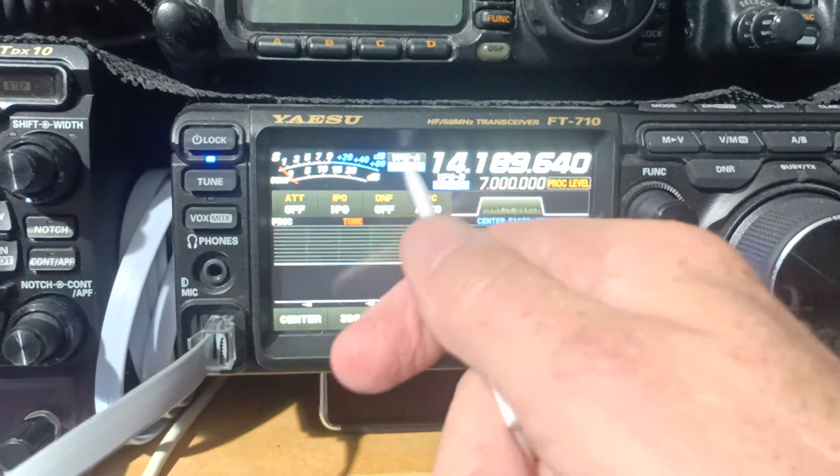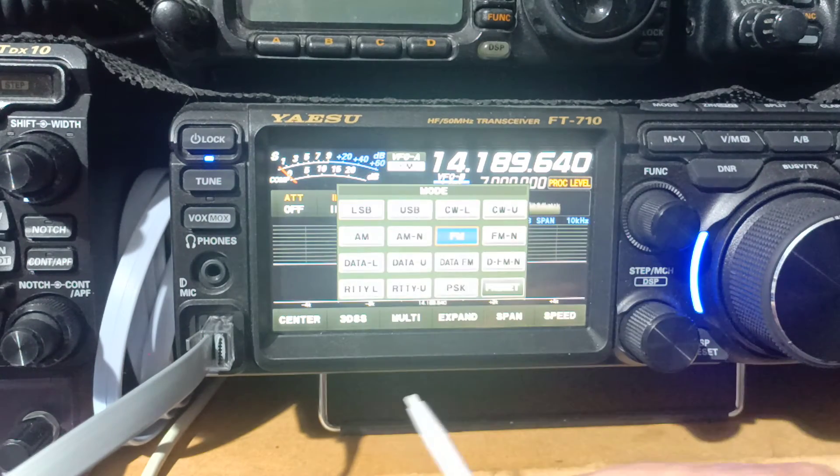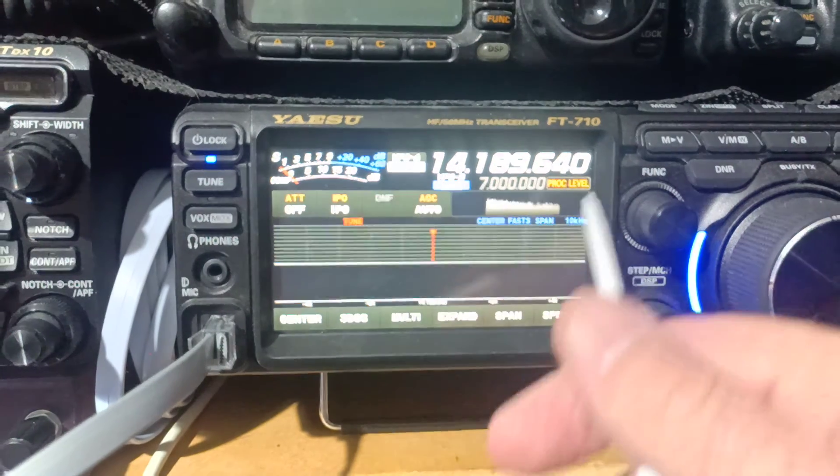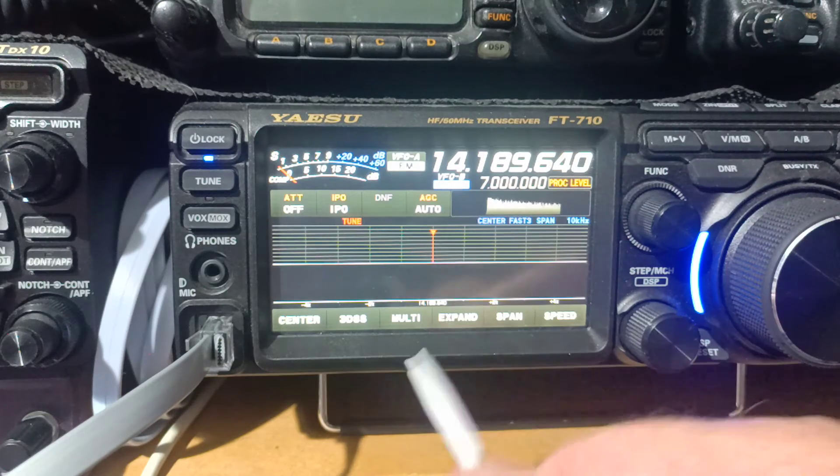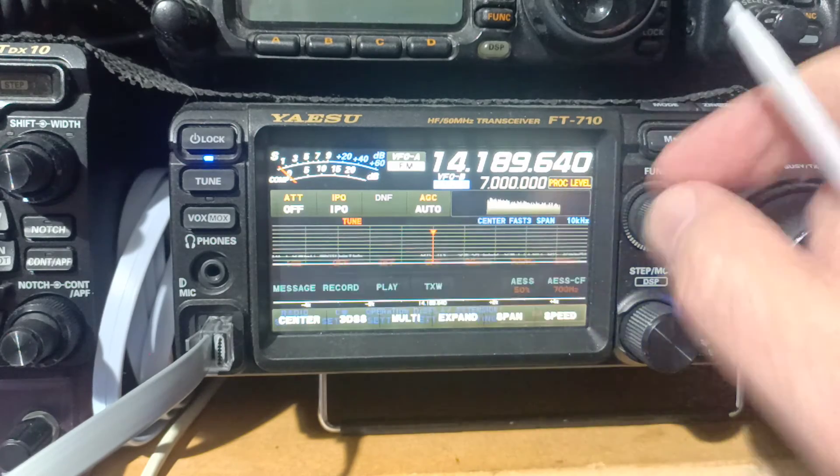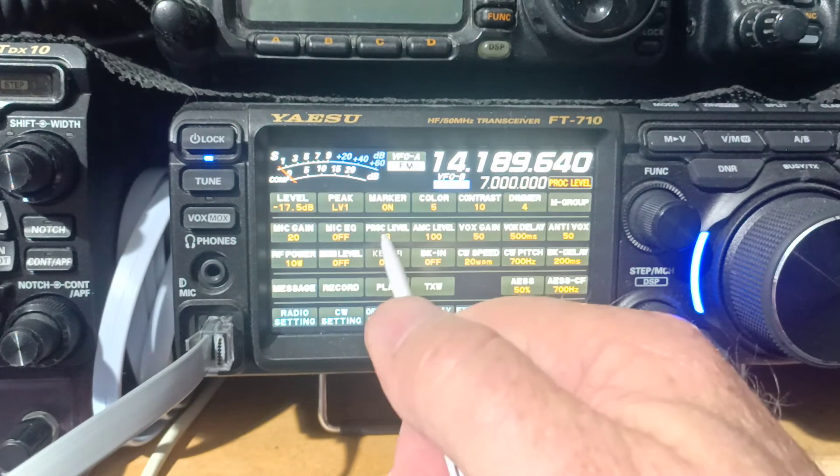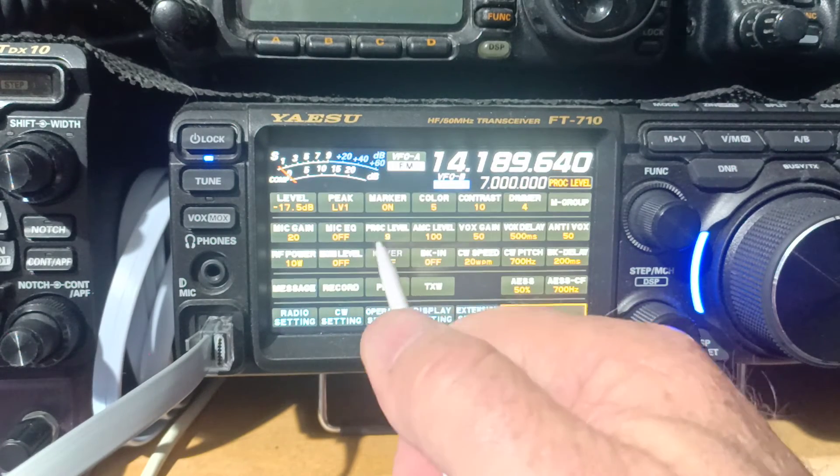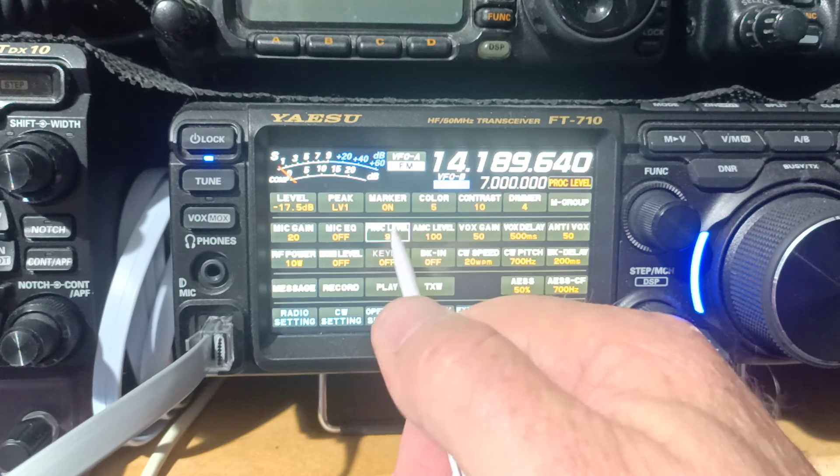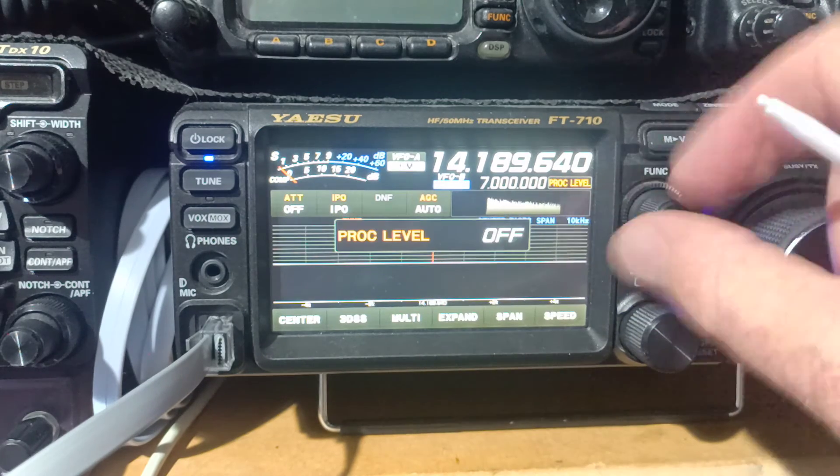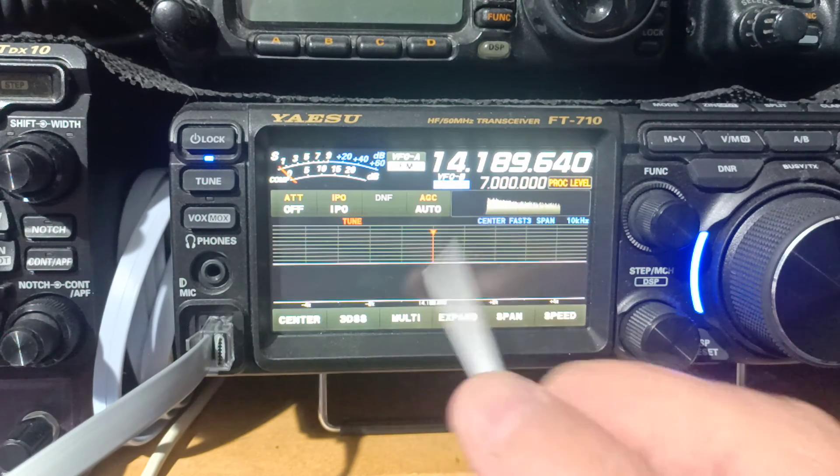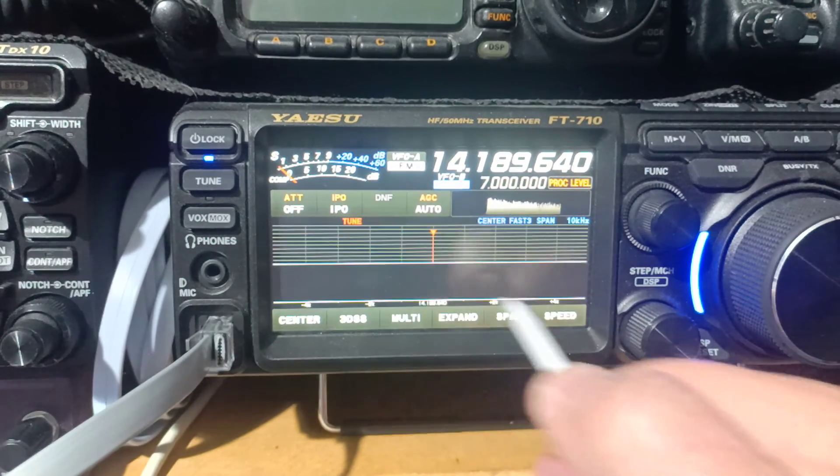When you change your mode to FM, proc doesn't work in that mode. It's only effective on single sideband, even though it shows as it's on there, it doesn't work.